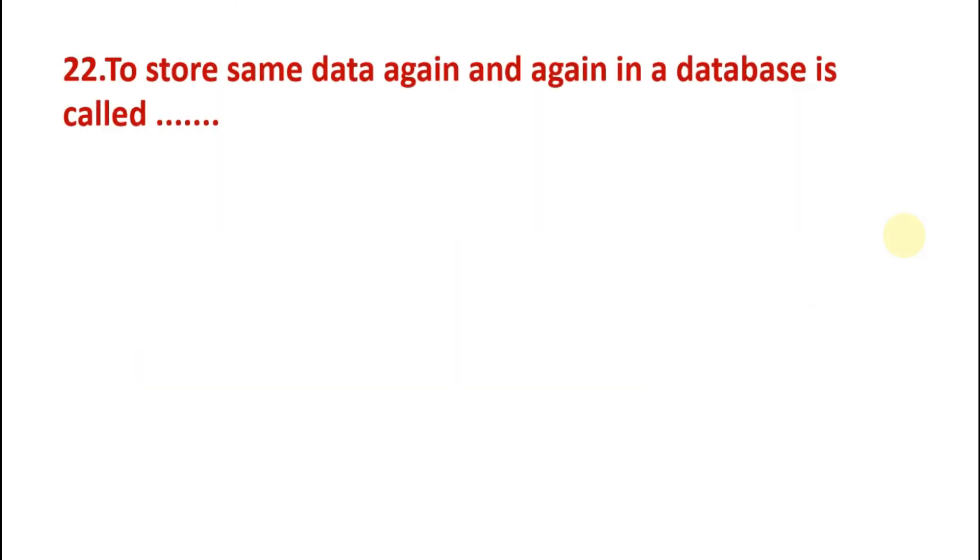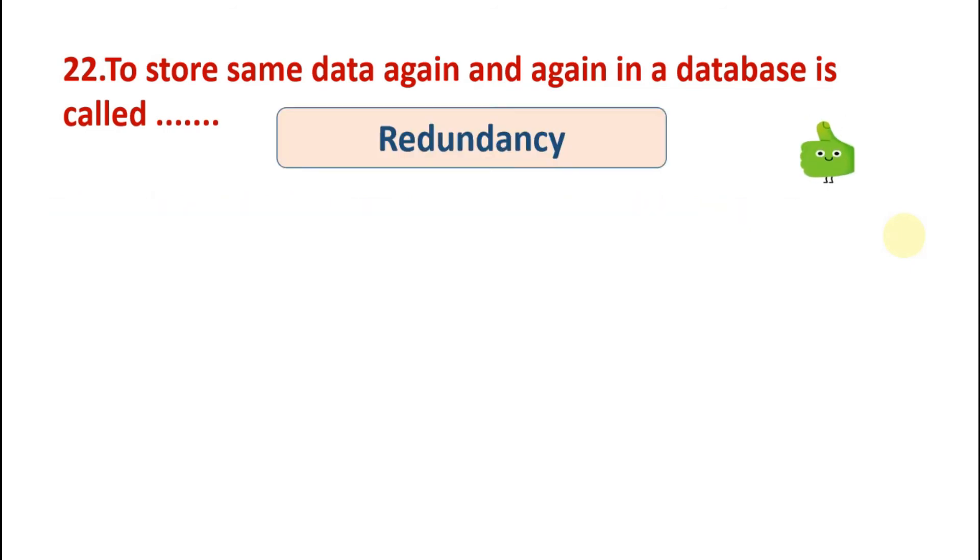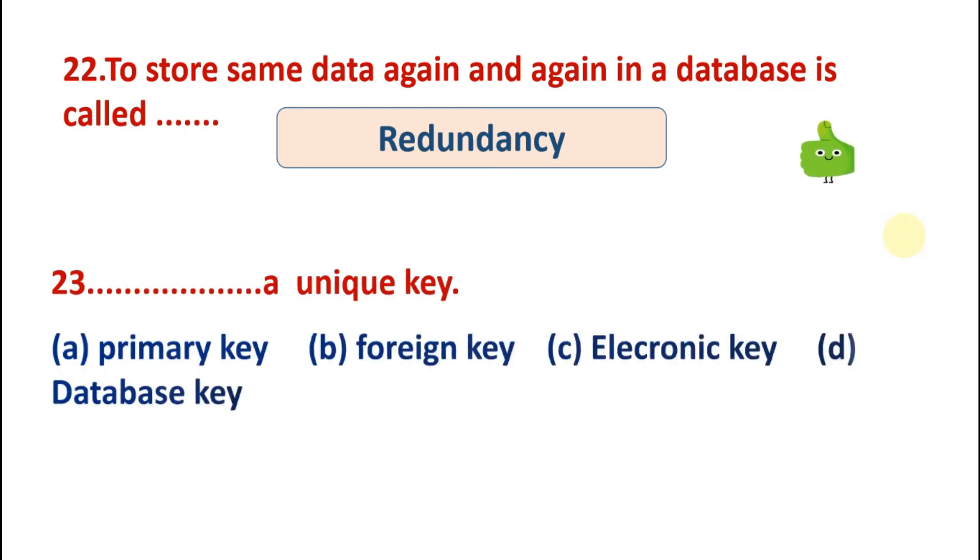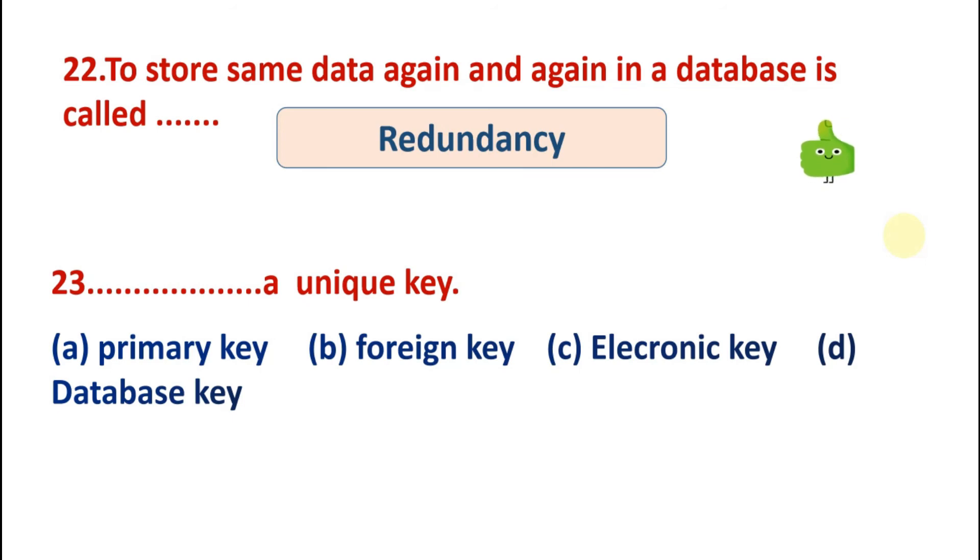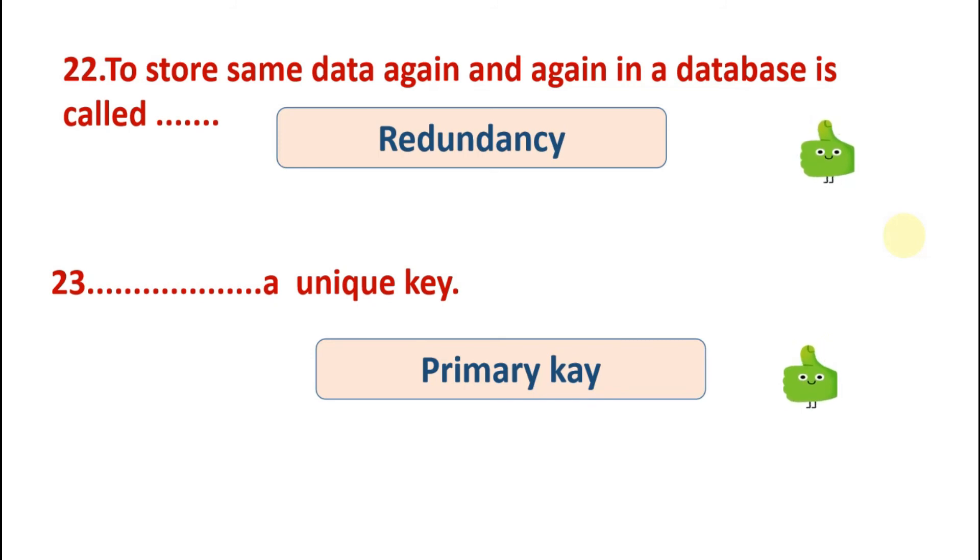To store same data again and again in a database is called integrity, redundancy, object, foreign key. So the answer is redundancy. When we store same data again and again in database, this is called redundancy. Is a unique key. Options are: primary key, foreign key, electronic key, or database key. So the answer is primary key. Primary key is a unique key that uniquely identifies a table.